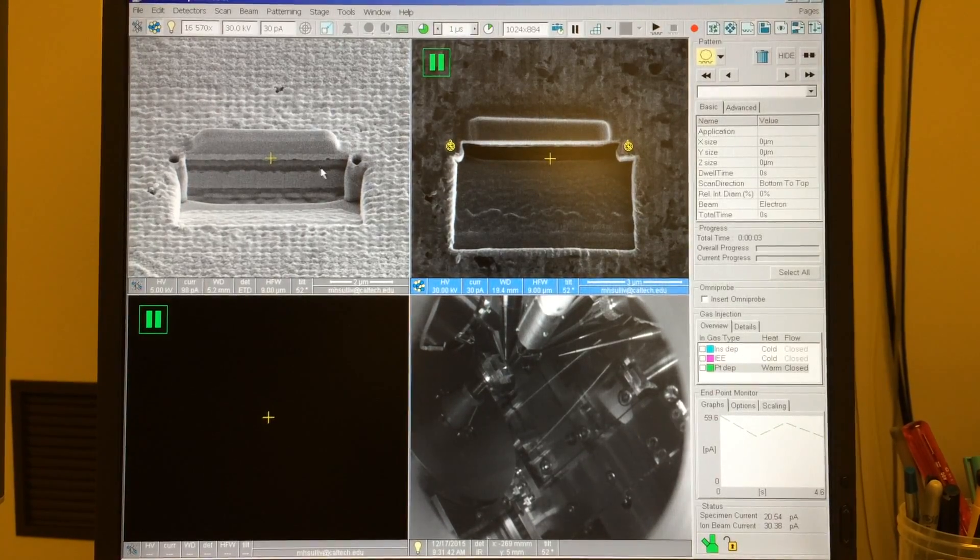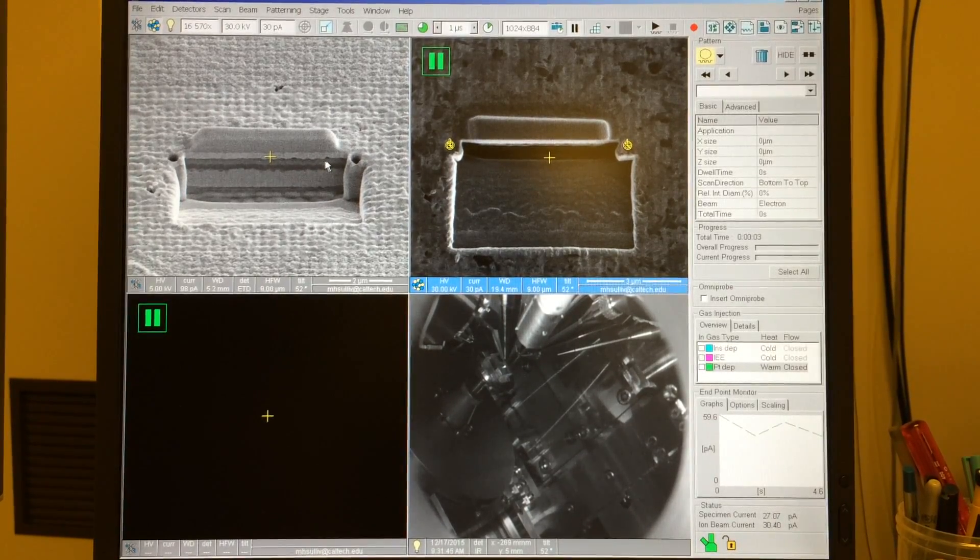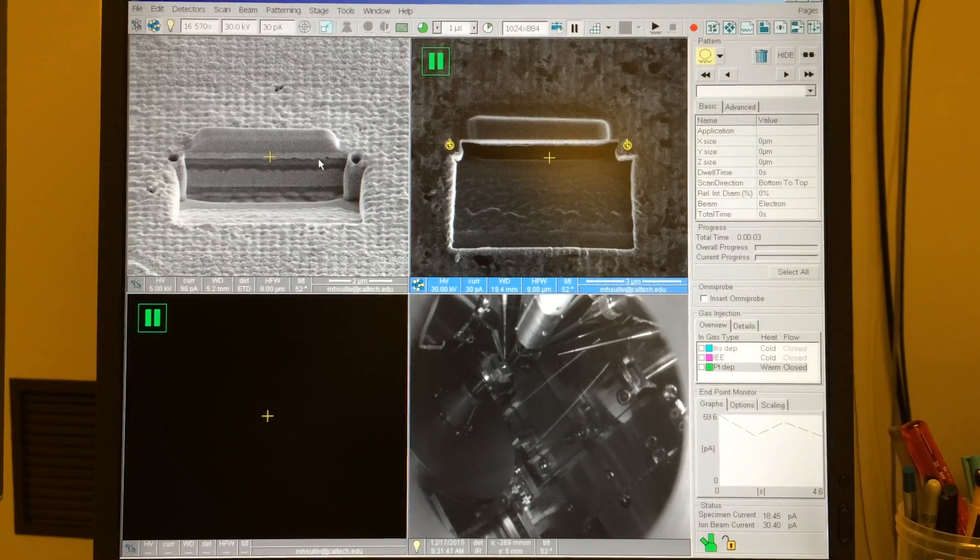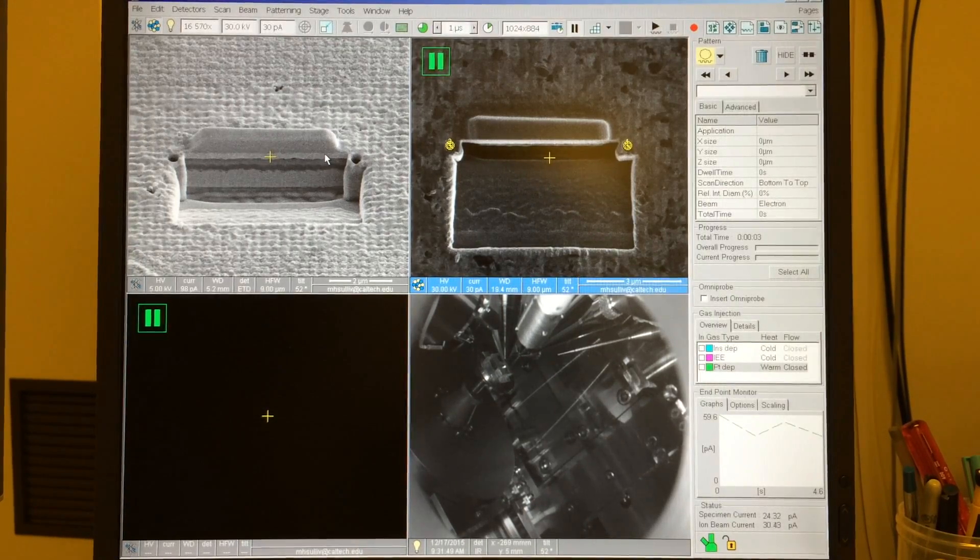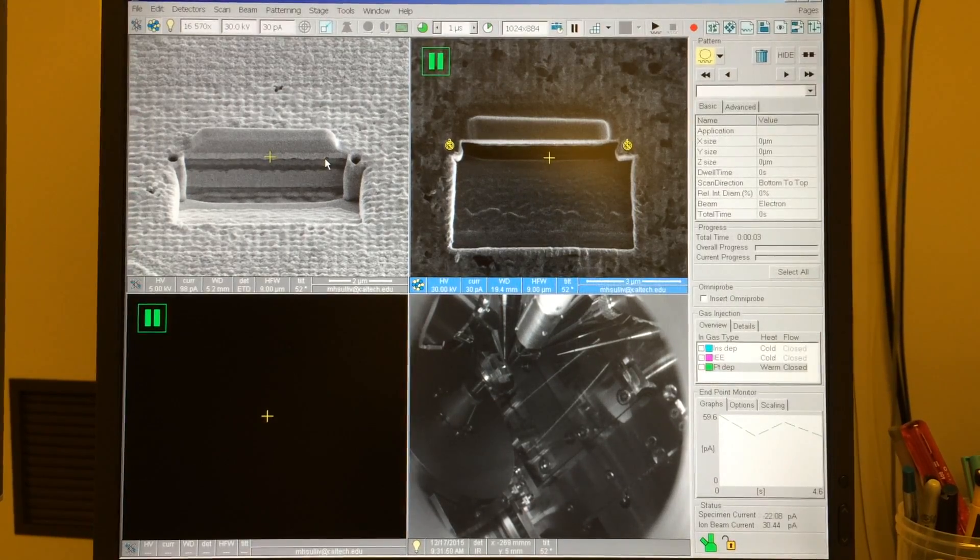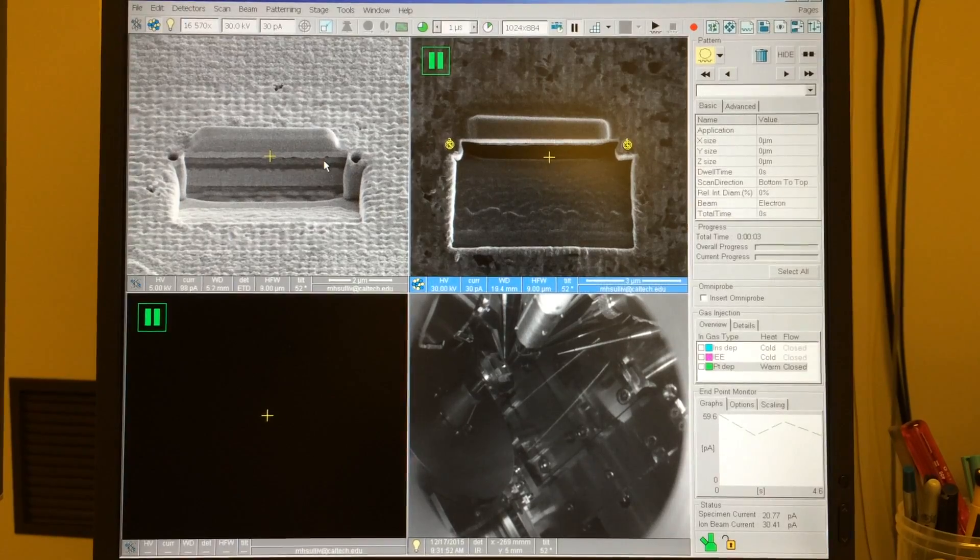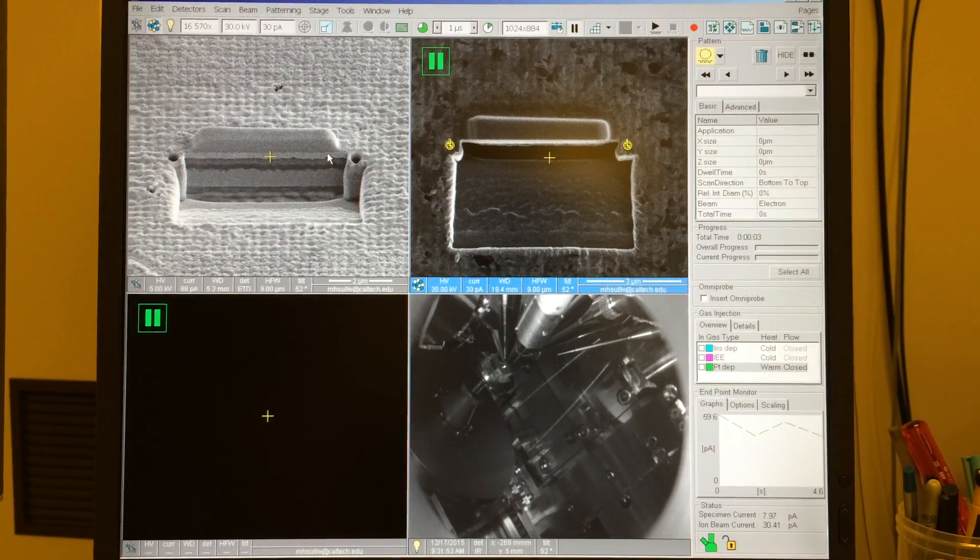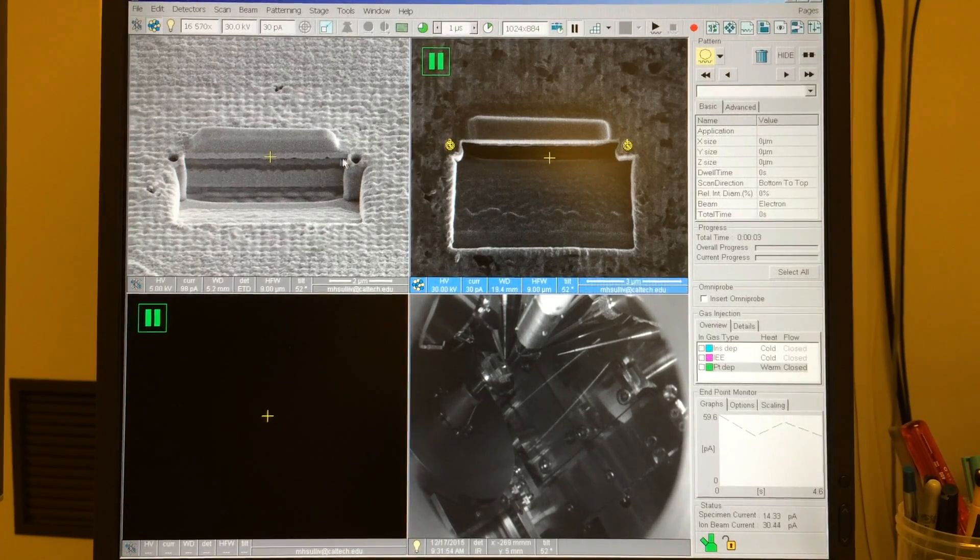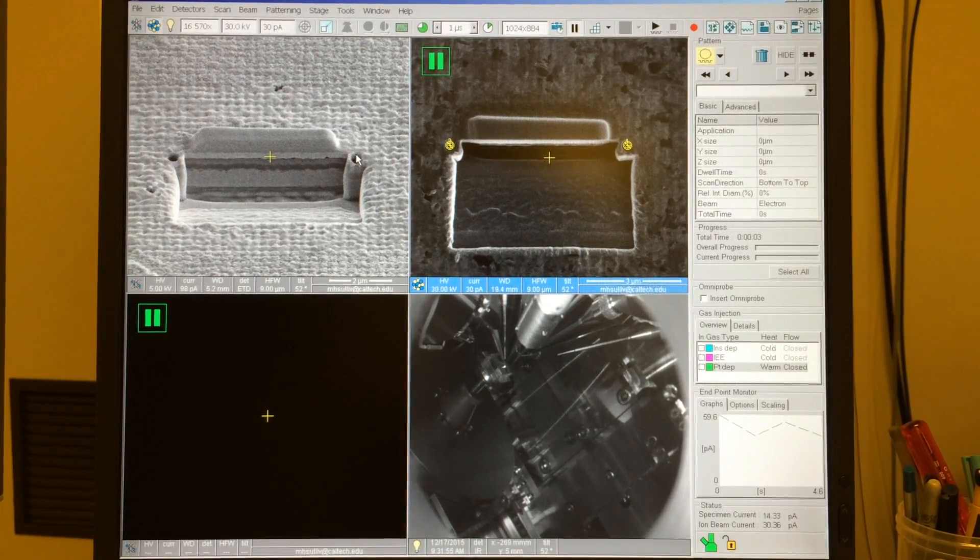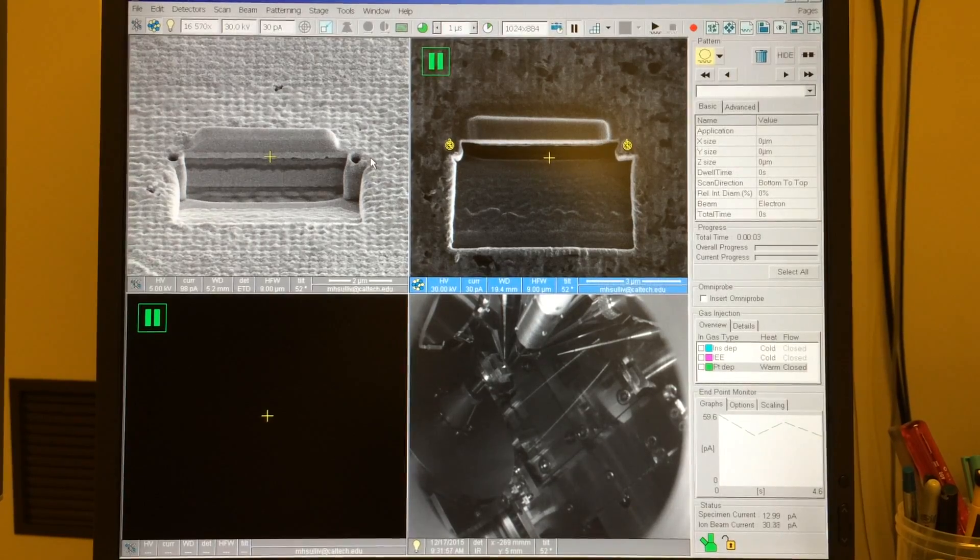And even if you have some distinguishing features on the specimen surface, sometimes you don't want to spend too long focusing and perfecting astigmatism there because you don't want to put a lot of beam damage onto the specimen itself. So, these circles will help us with that first approximation alignment.